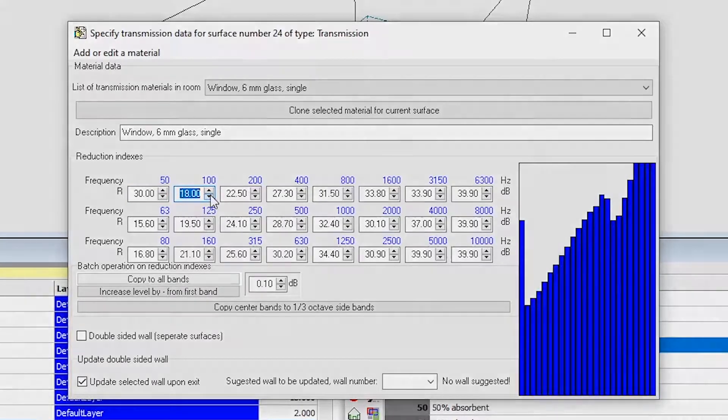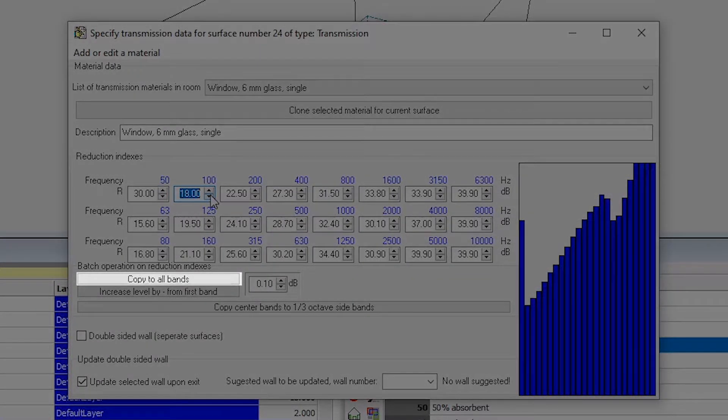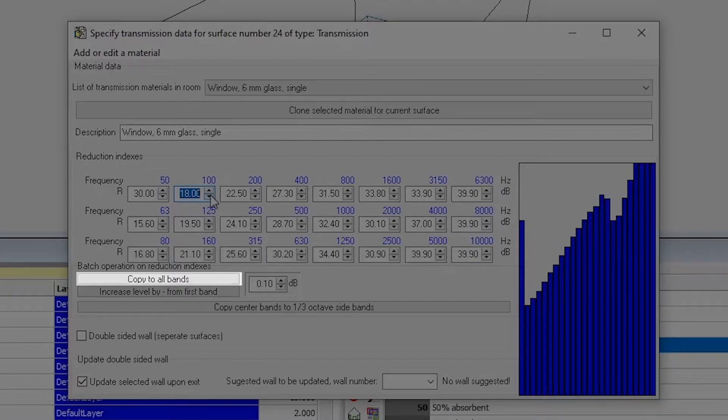If you click on Copy to all bands, Odeon will populate all one-third octave bands with a number in this field.